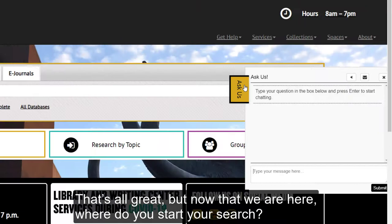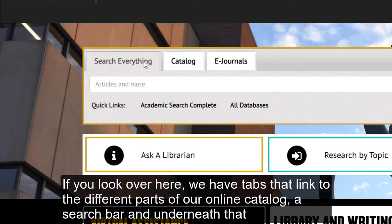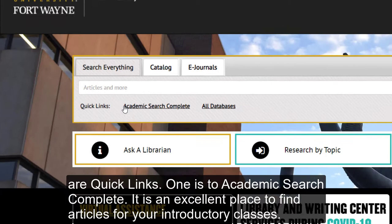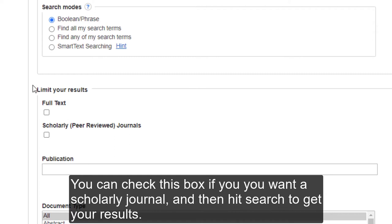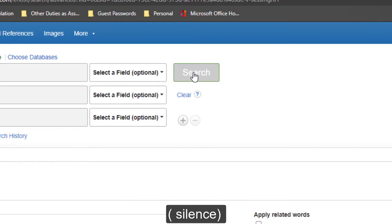Now that we are here, where do you start your search? Over here we have tabs that link to different parts of our online catalog, a search bar, and underneath that are quick links. One is to Academic Search Complete — it is an excellent place to find articles for your introductory classes. For instance, a quick search gives us over 2,000 results. You can check this box if you want a scholarly journal and then hit search to get your results.